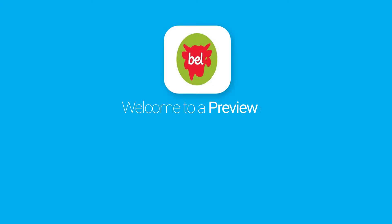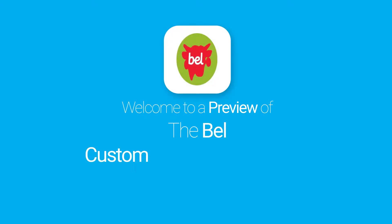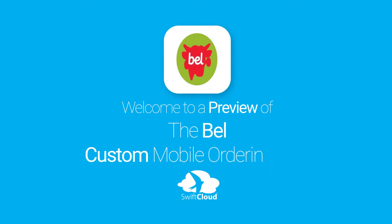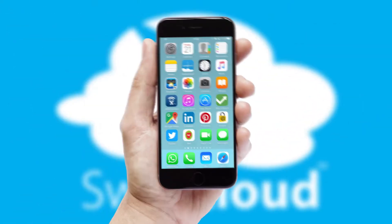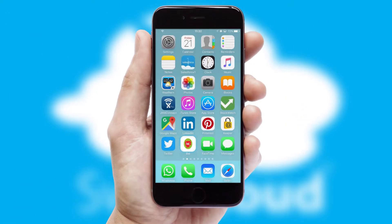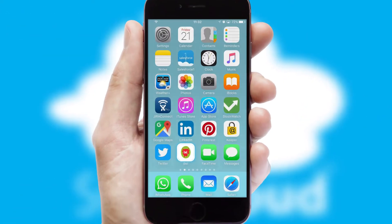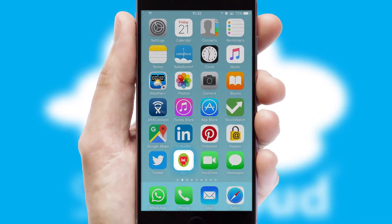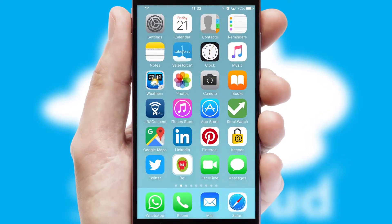Welcome to a preview of the custom mobile ordering app prepared especially for you. This is a branded app for your customers. It comes fully integrated with web ordering and includes a tablet app for your sales team.